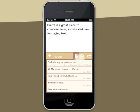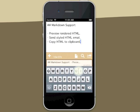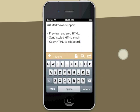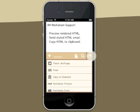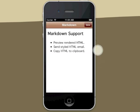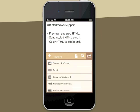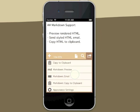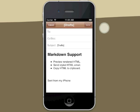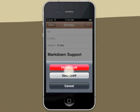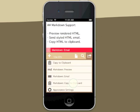You can also easily copy the contents of your draft to the clipboard. Or, if you use markdown syntax for your text, Drafts can convert it to HTML, preview the output, send it as a styled HTML email, or copy the HTML to the clipboard for use in other apps.